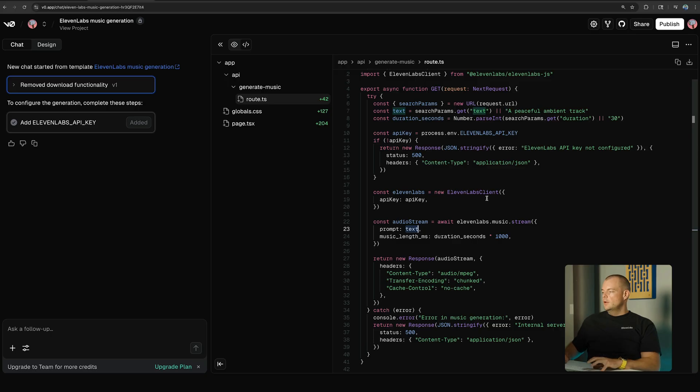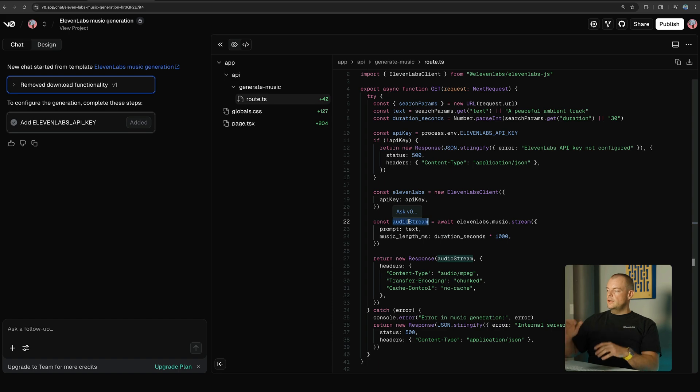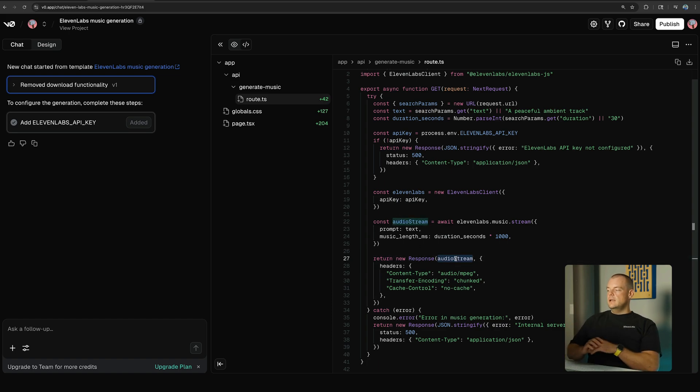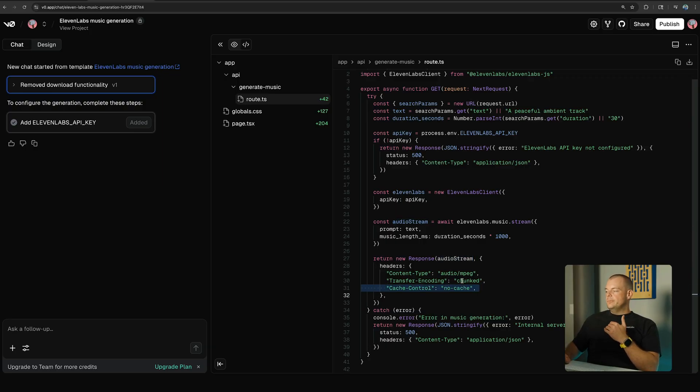And then here the audio stream that is being returned is a readable stream, so what we can do is we can actually directly return that readable stream as a response here and return that to the front end as a stream.